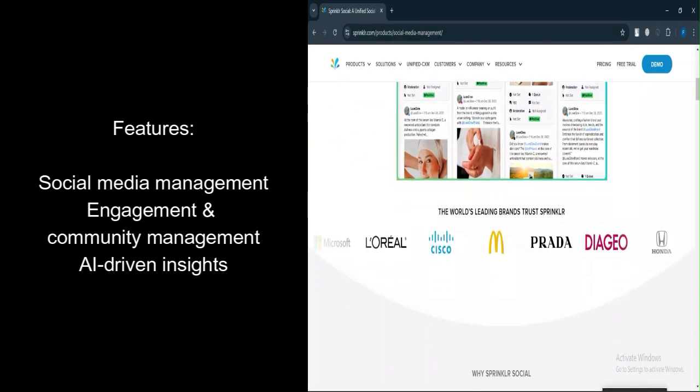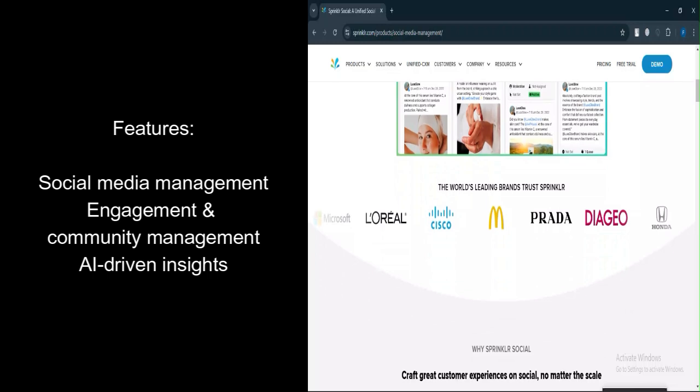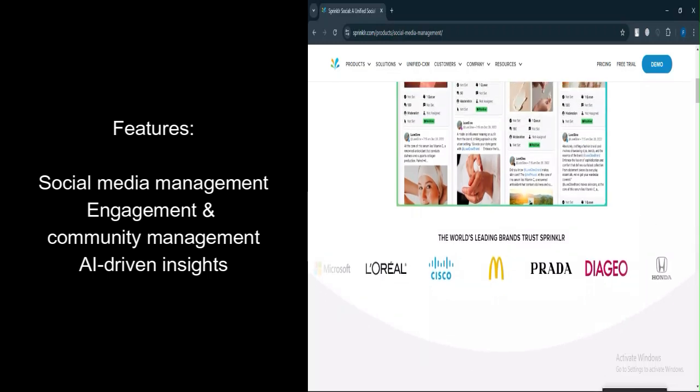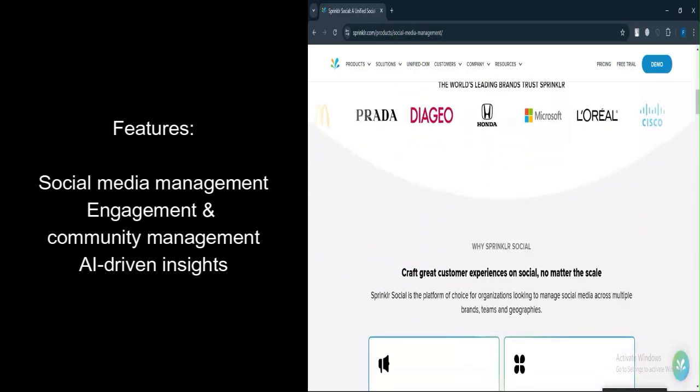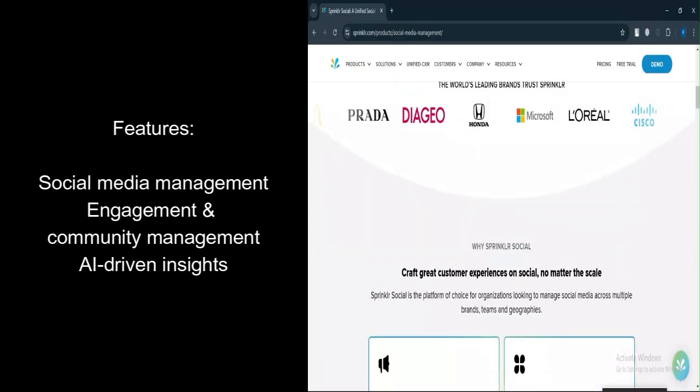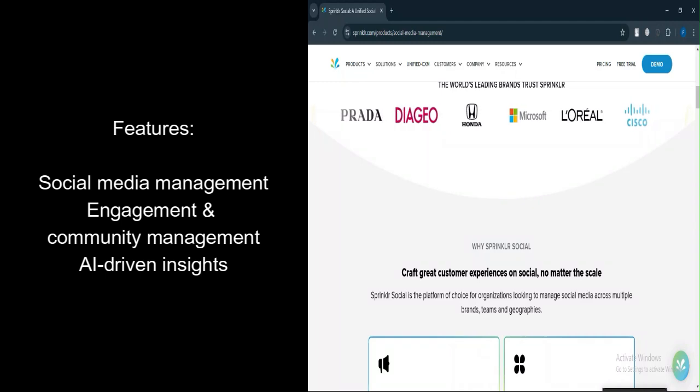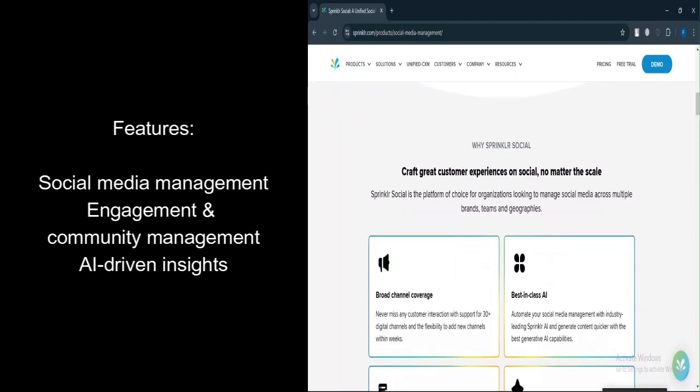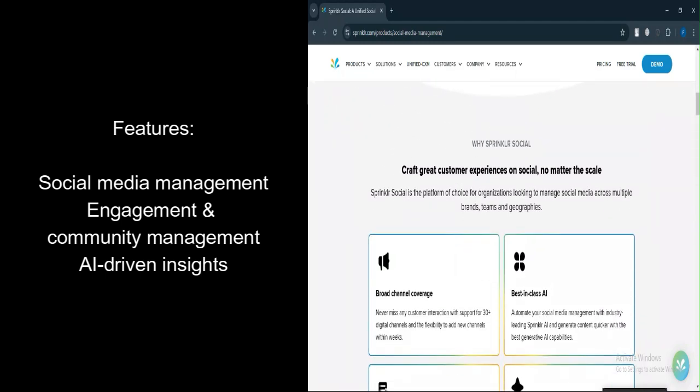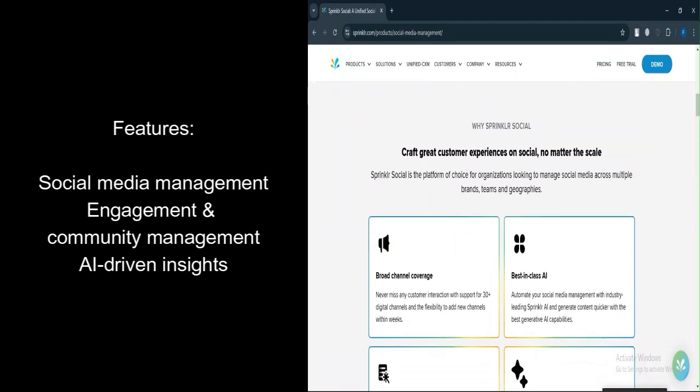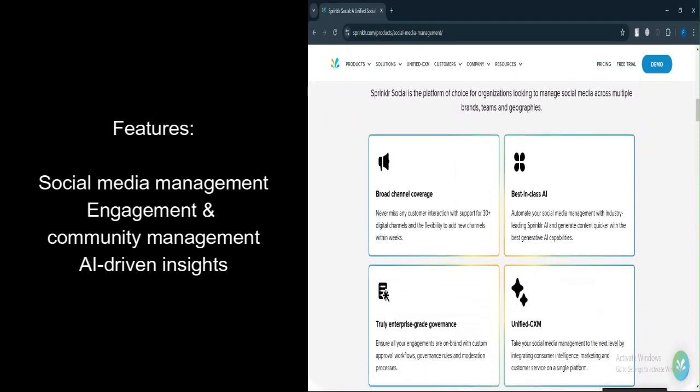Engagement and community management. The platform allows you to respond to customer comments and messages from all social media channels in one place, which enhances community interaction and boosts customer service.